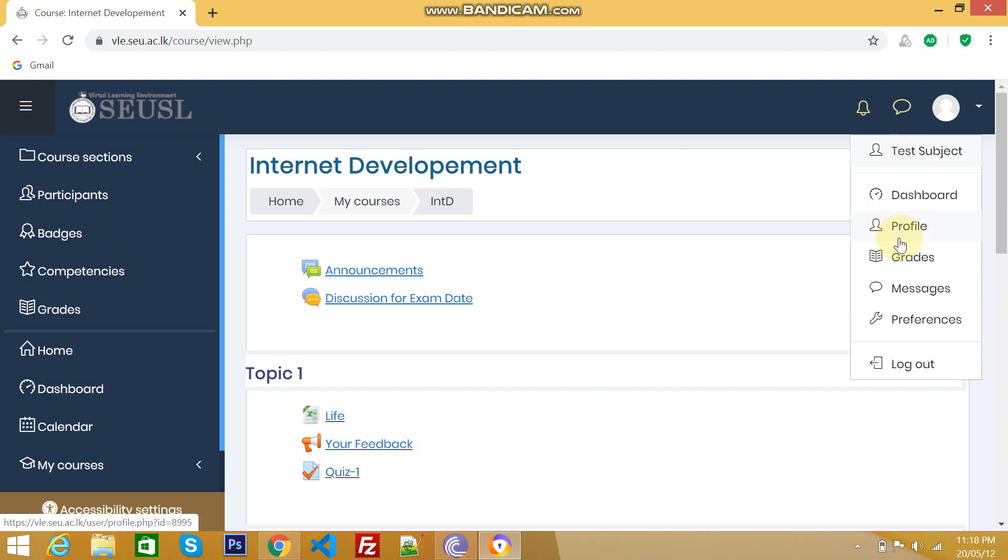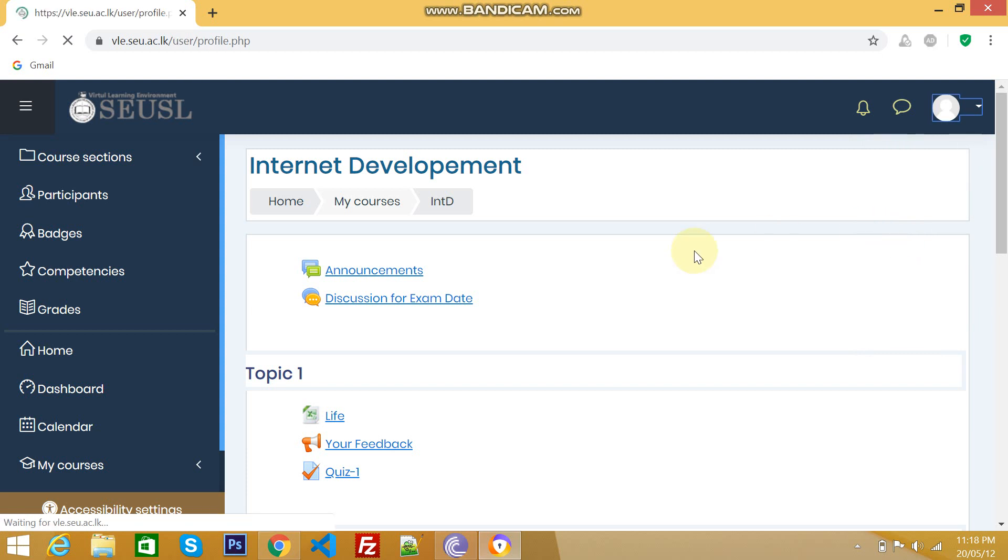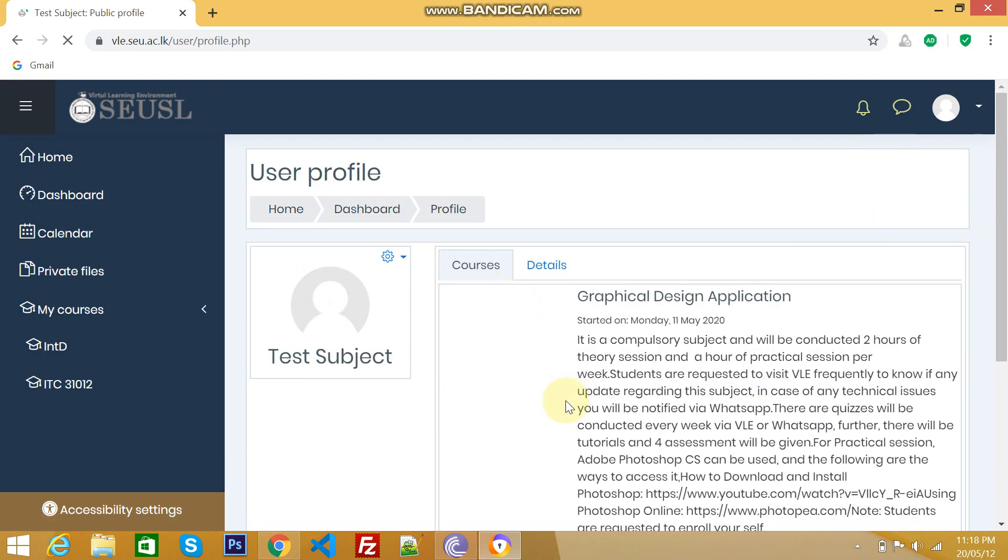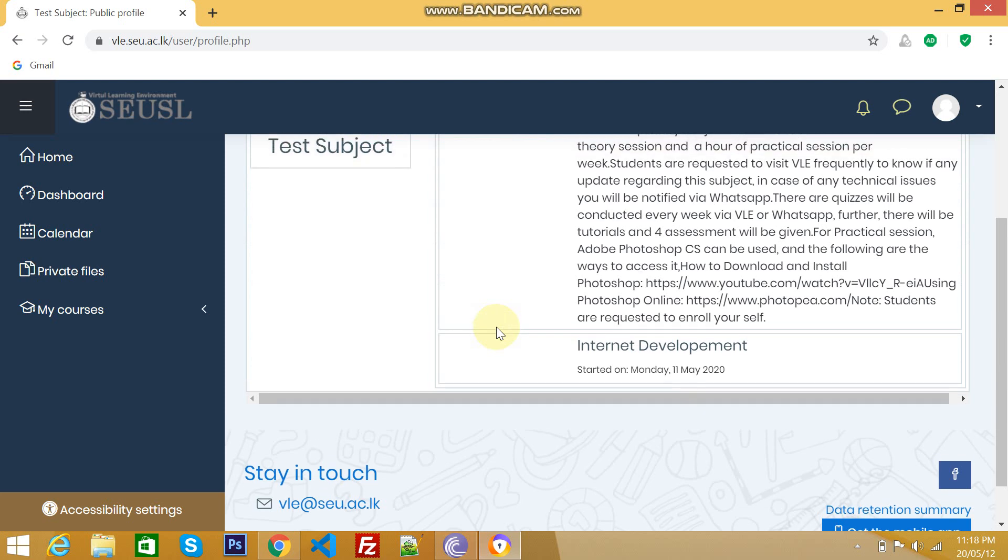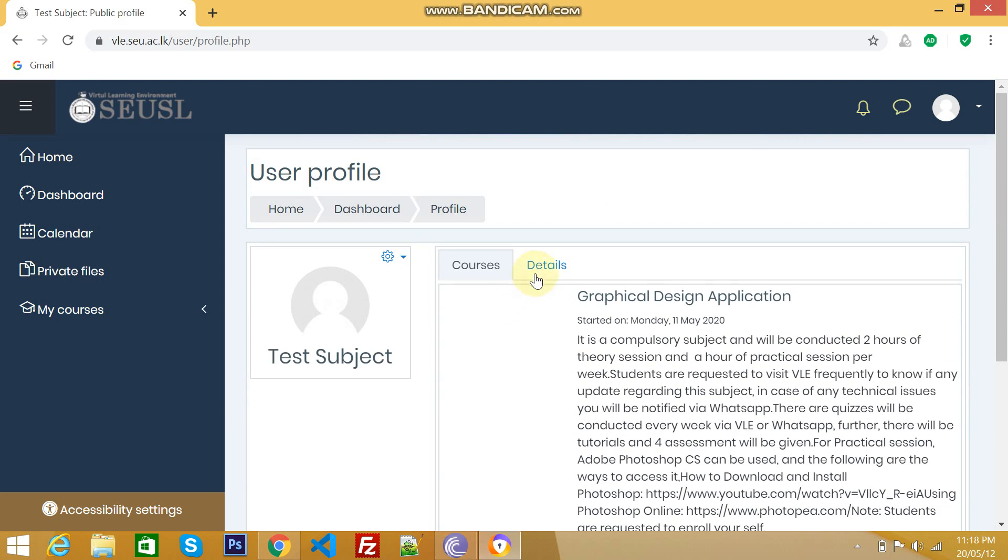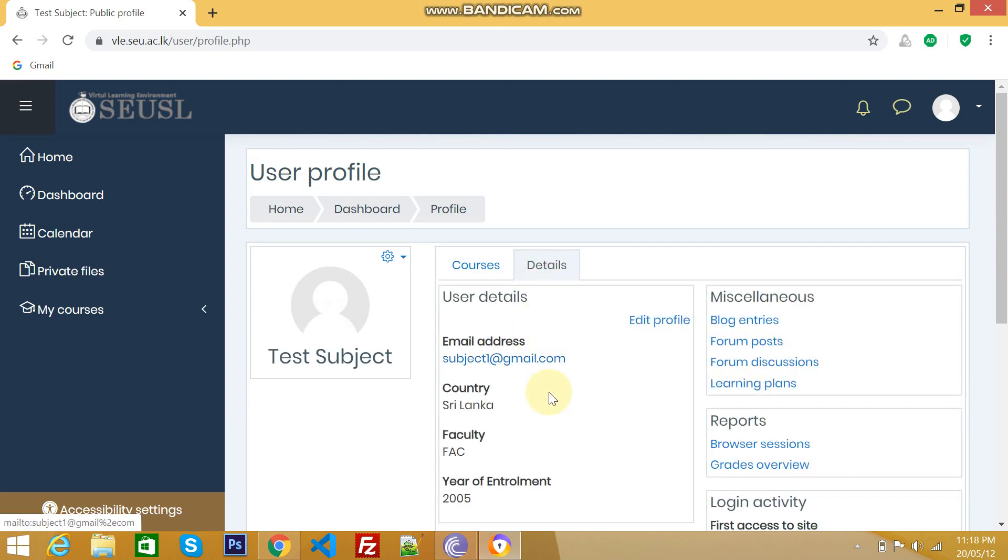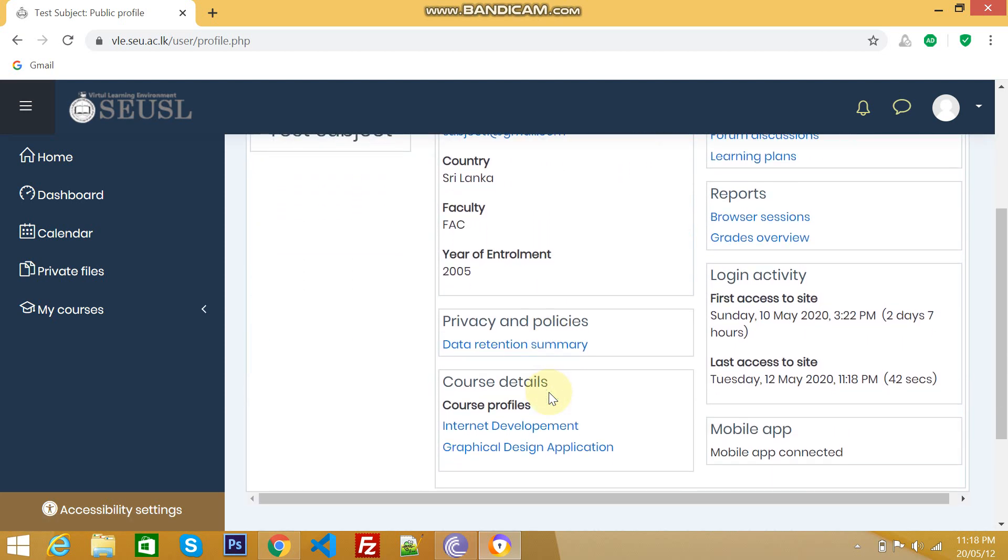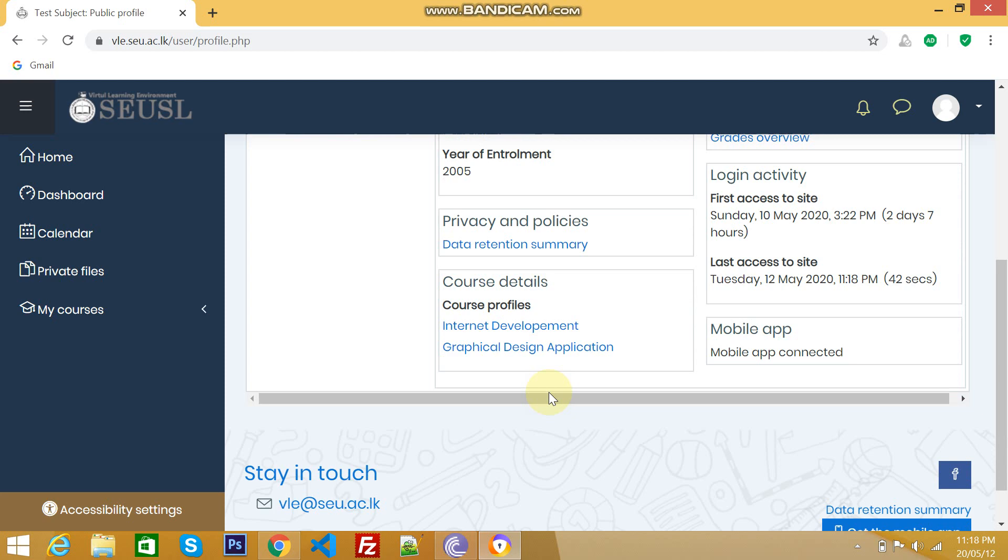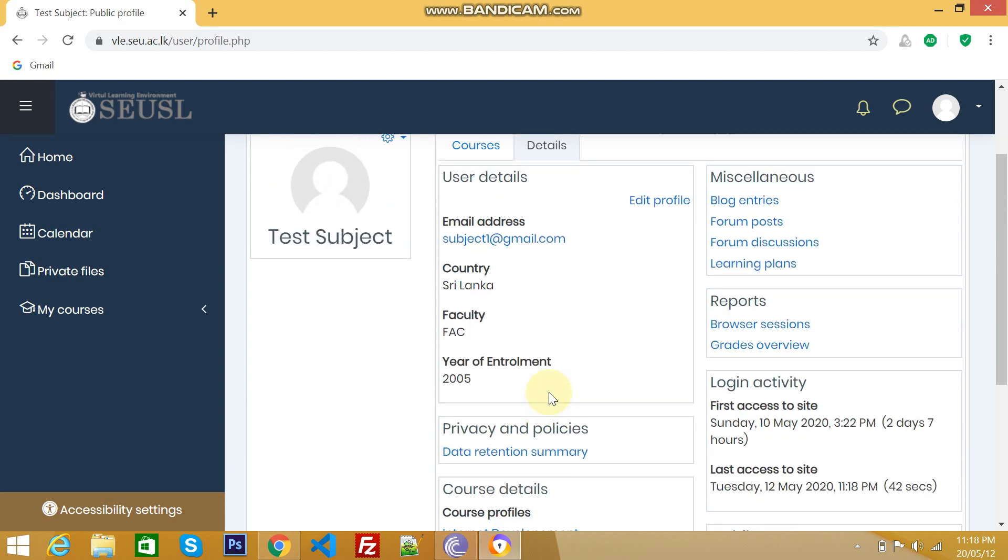If you want to edit your profile, we have to click this one. And we can find your profile here. In your profile, you can find what are the courses you have enrolled. Likewise, your details. This is student profile.